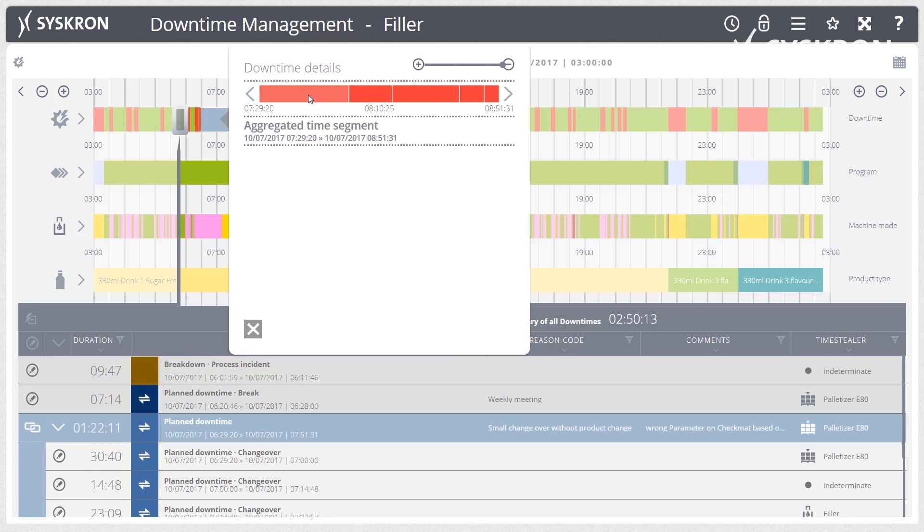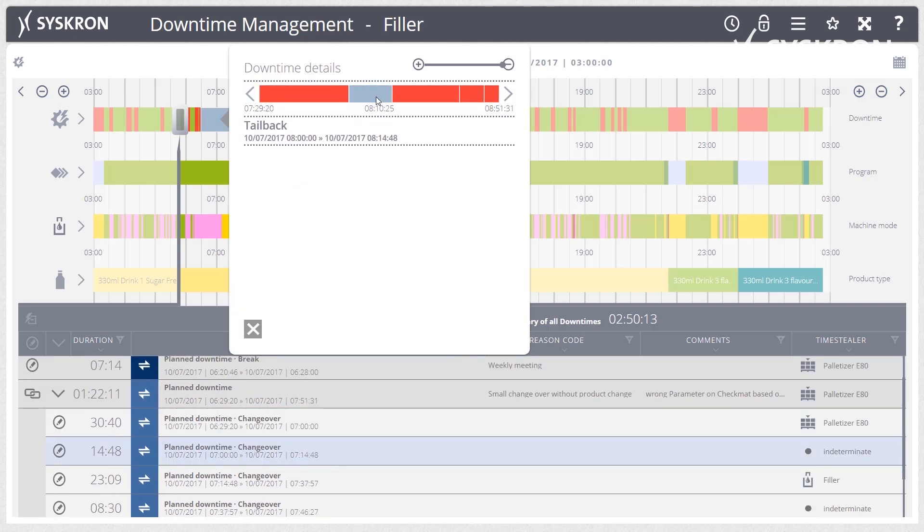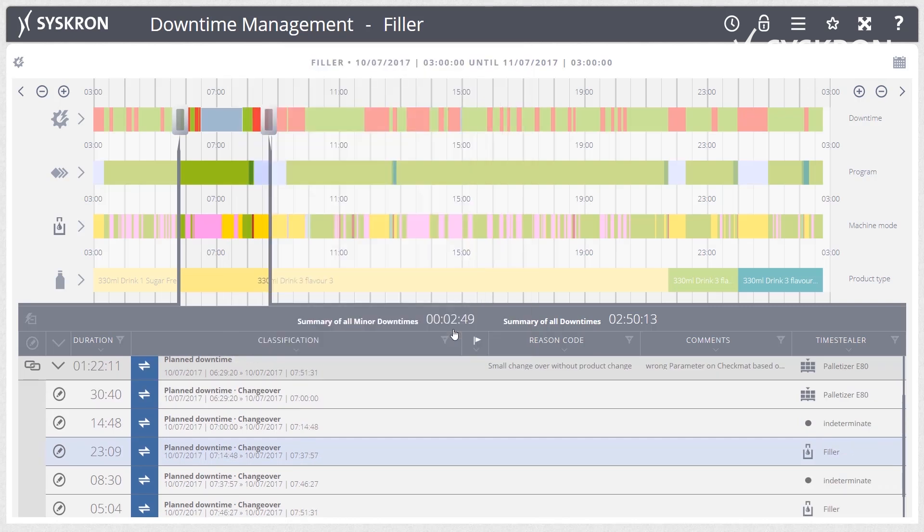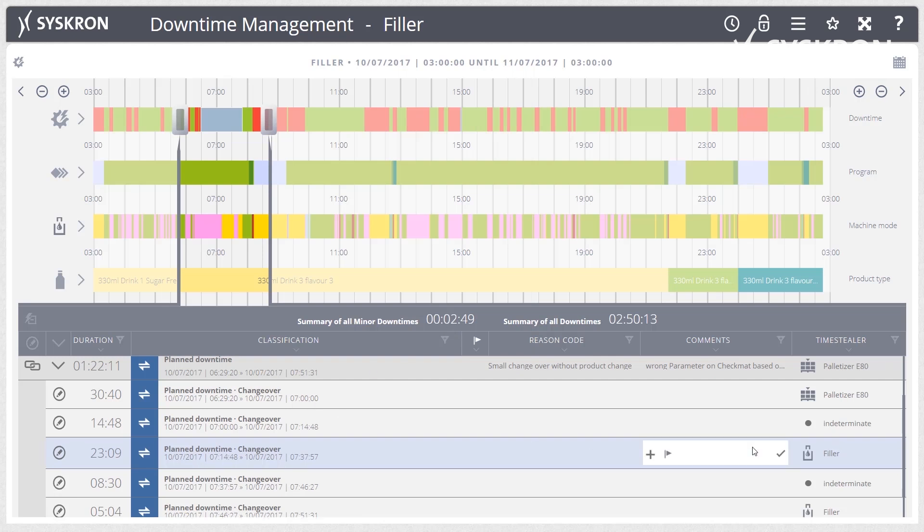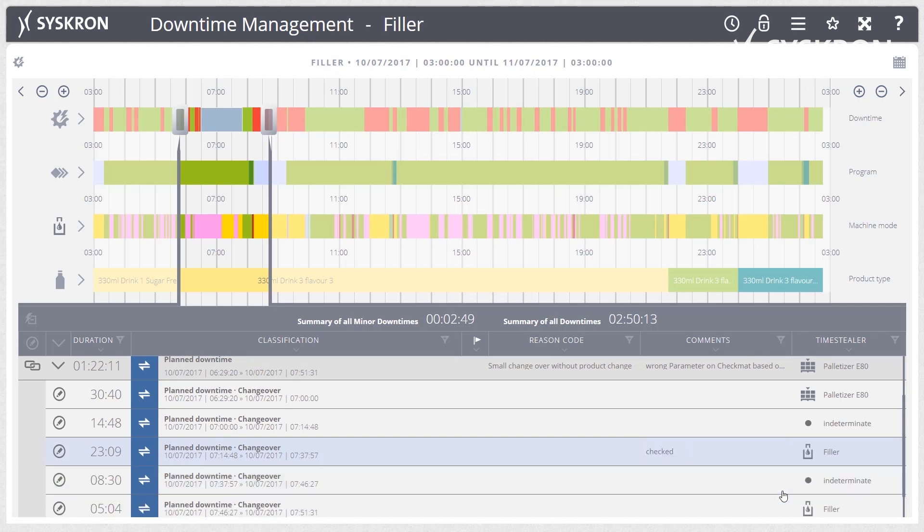The complex interaction of the machines and the line is clearly illustrated, so that those machines which reduce the line output are detected and accordingly marked. If the reasons for downtimes cannot be automatically determined, the events can be manually classified at the point of occurrence or later.